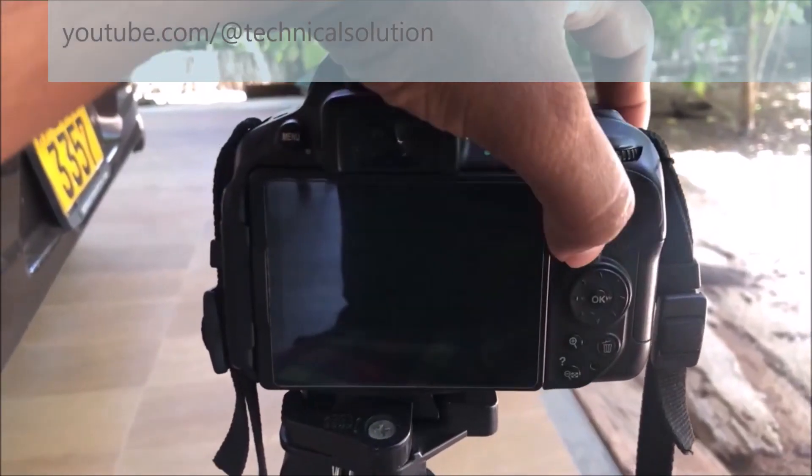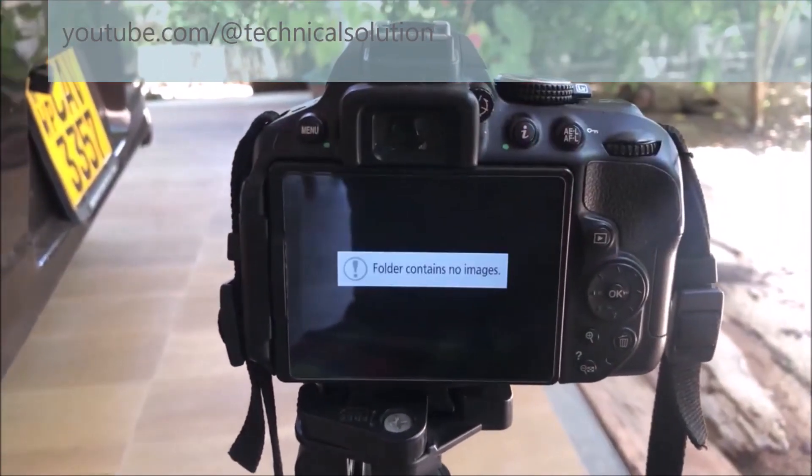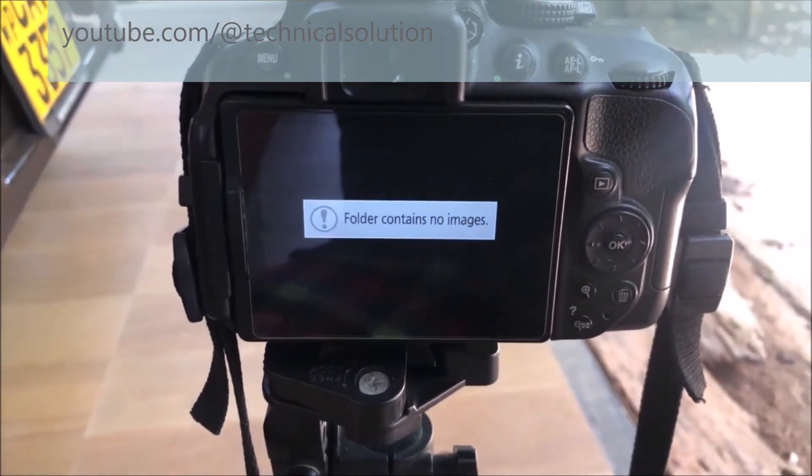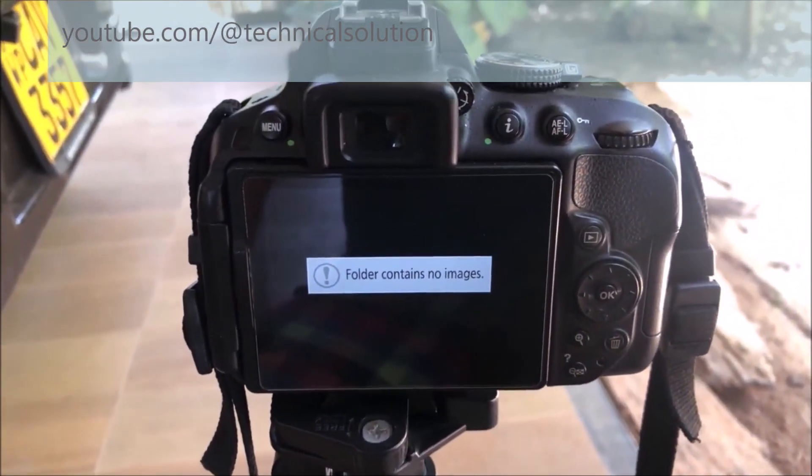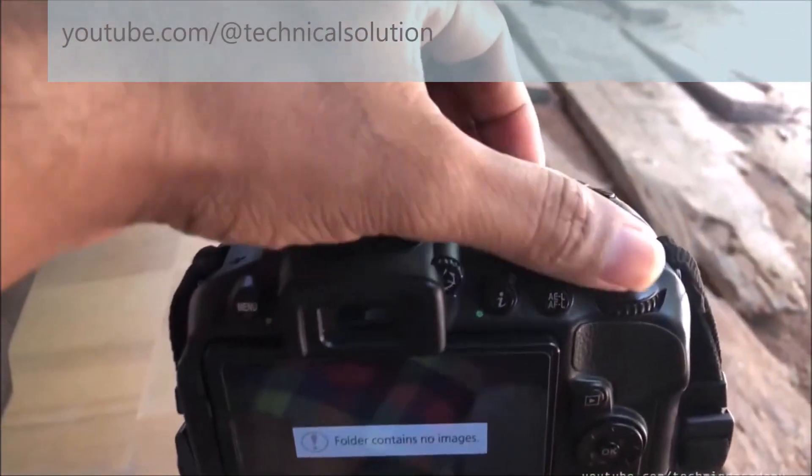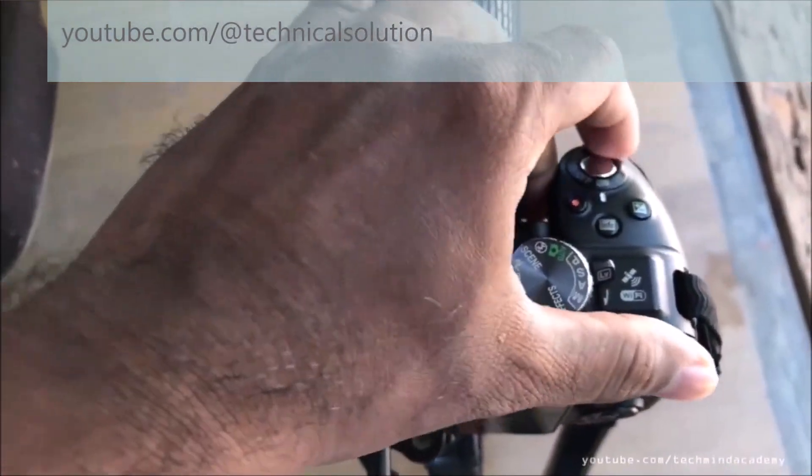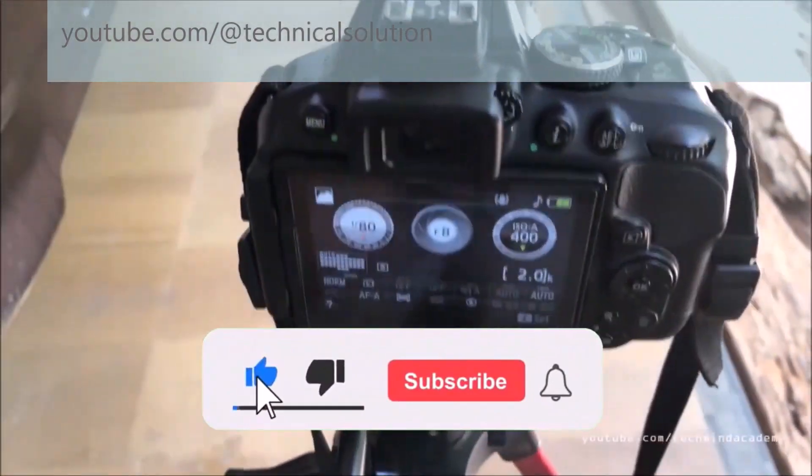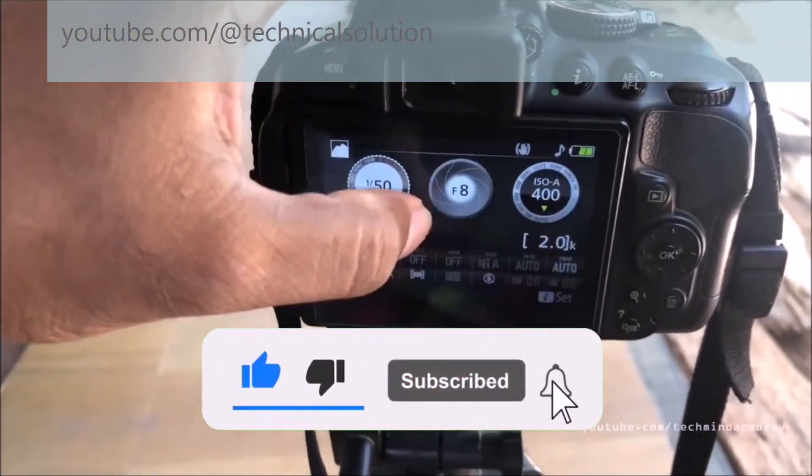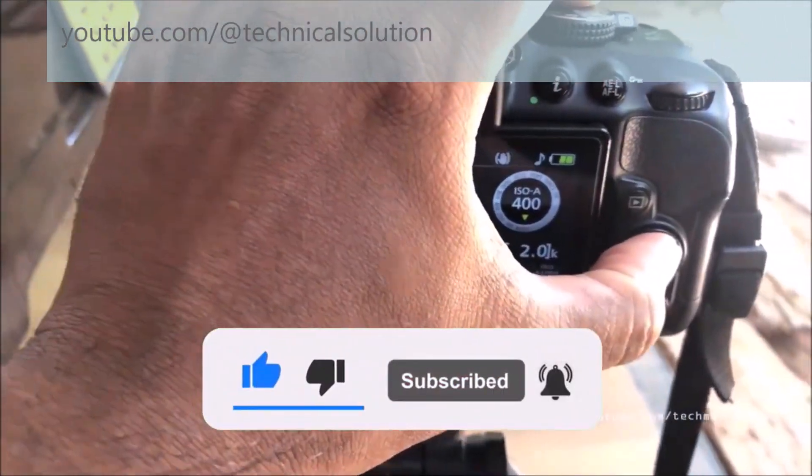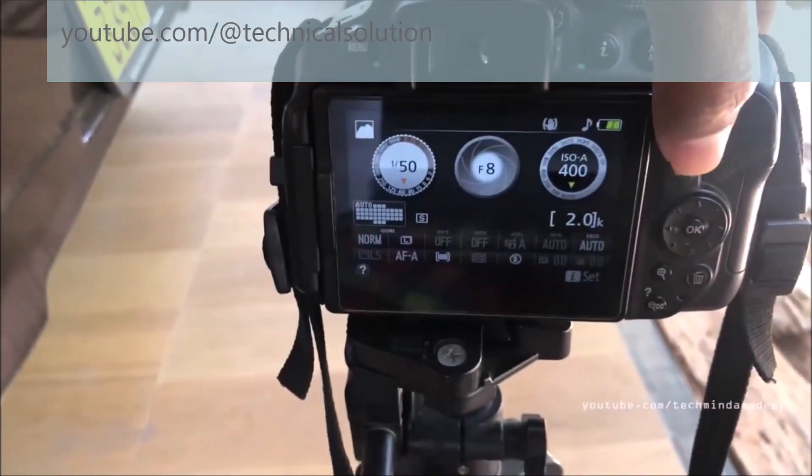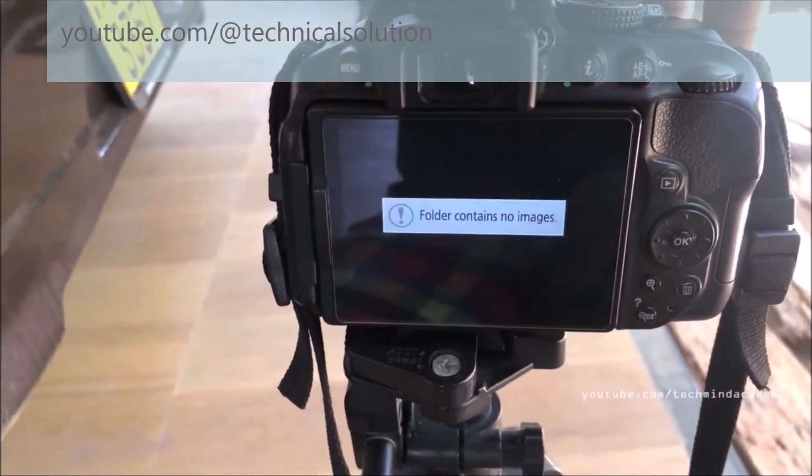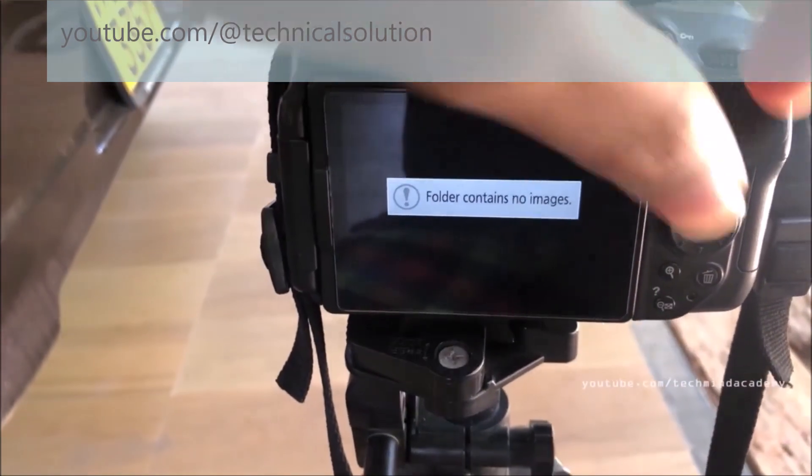Today I'm going to show you how to fix the 'folder contains no images' error on a Nikon camera. You can see here, you can turn off and turn on your camera again. You can reload your files using the play button. You can see here it is loading, but the error comes again.